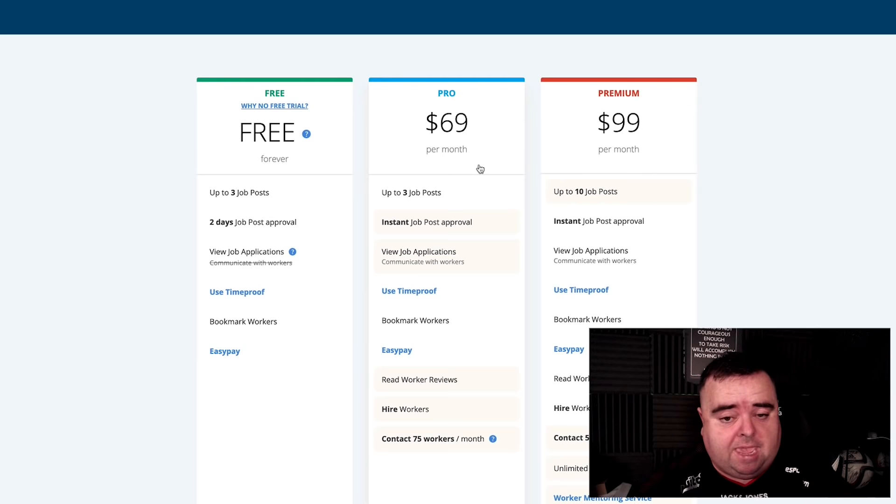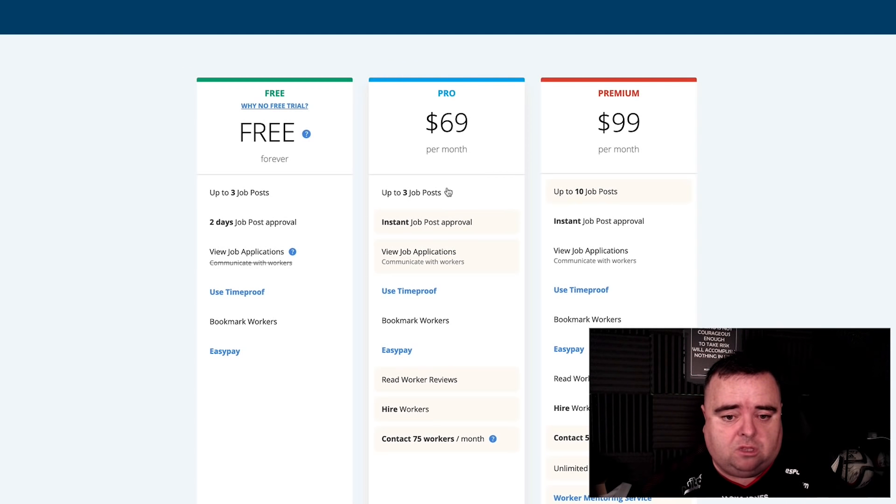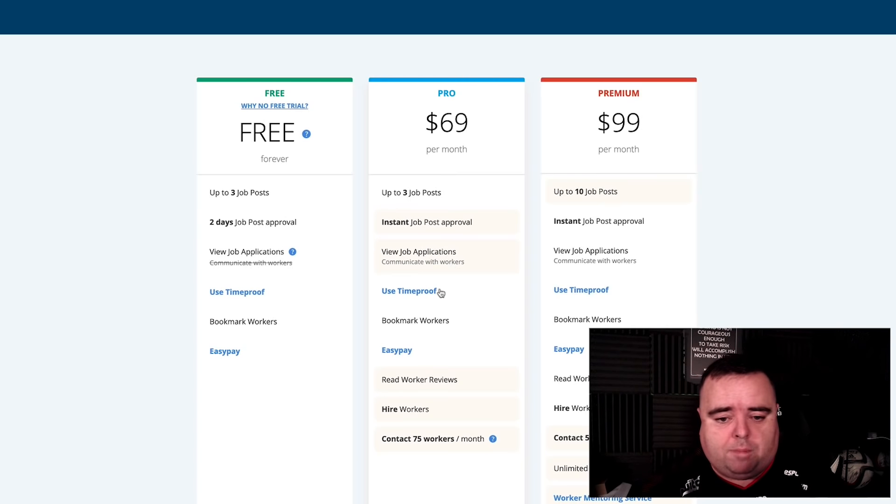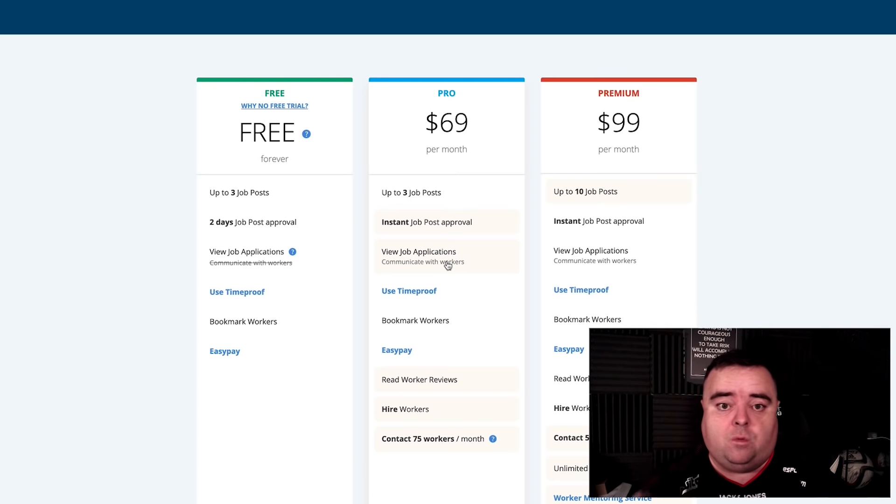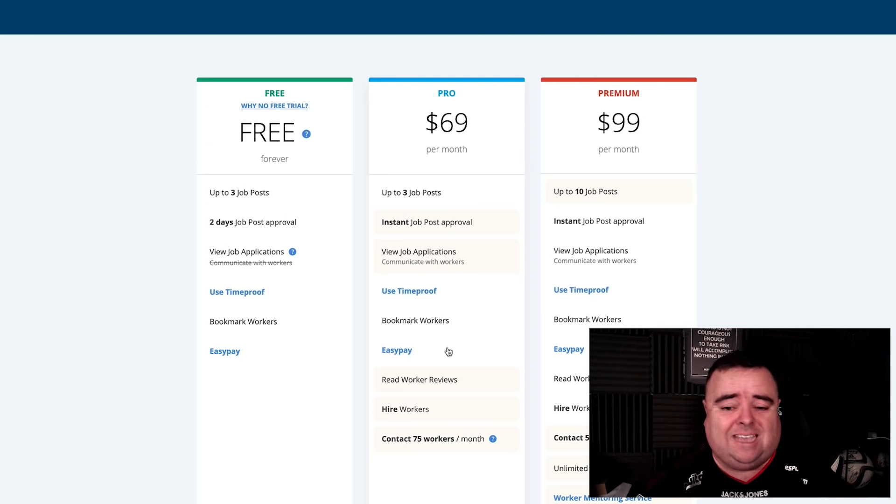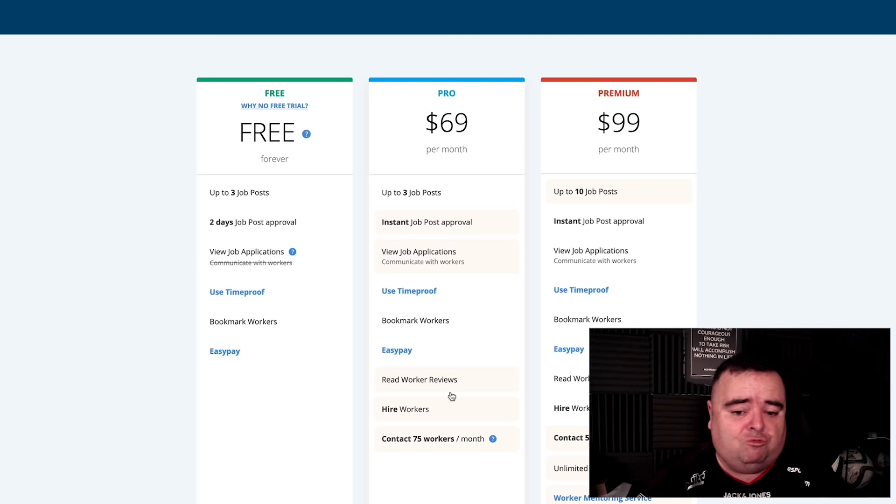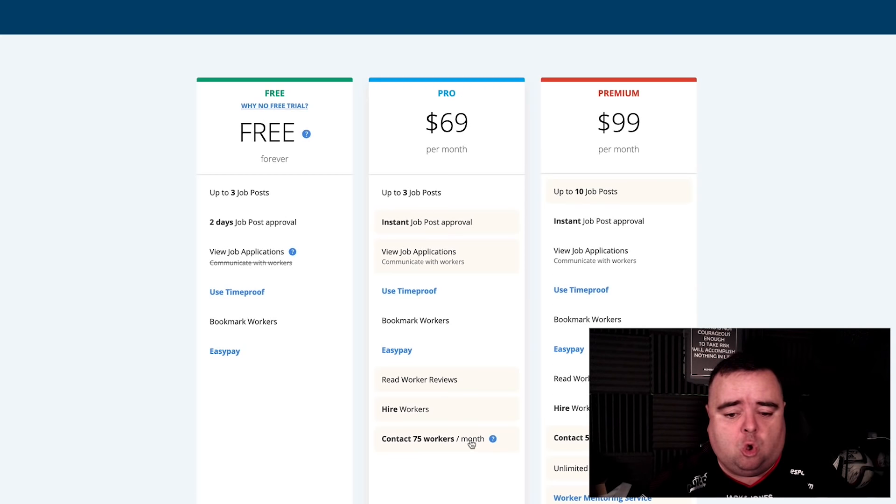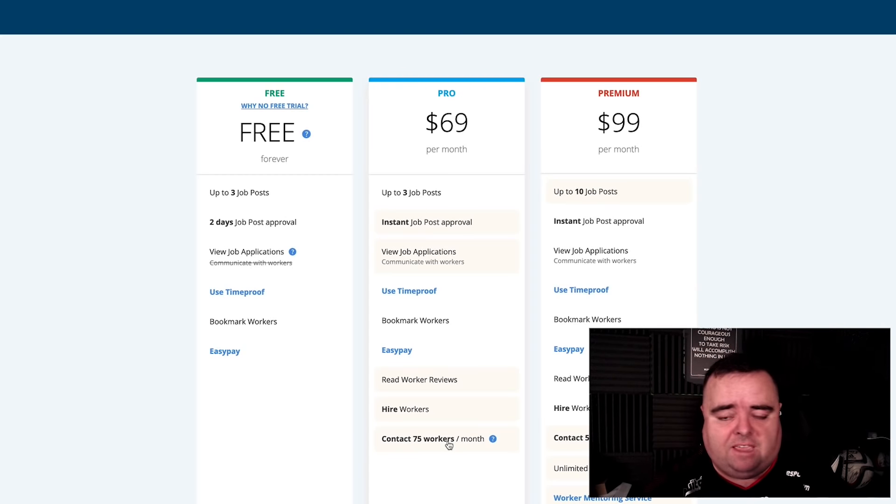You can pay $69 per month and you can do up to three job posts, instant job approval, view job applications and communicate with the workers, use time proof, bookmark certain workers, pay them through this, read the reviews these guys have got, and you can contact up to 75 workers per month.